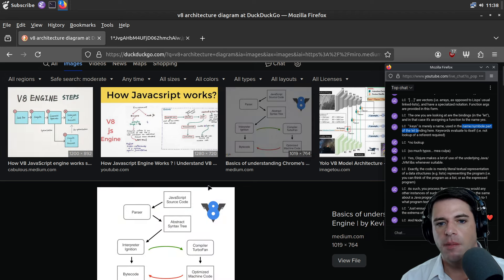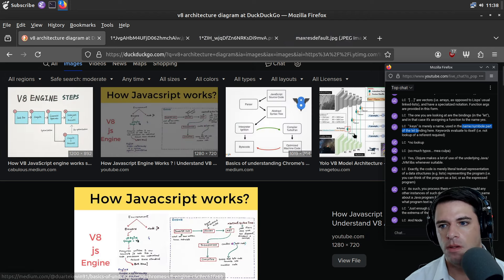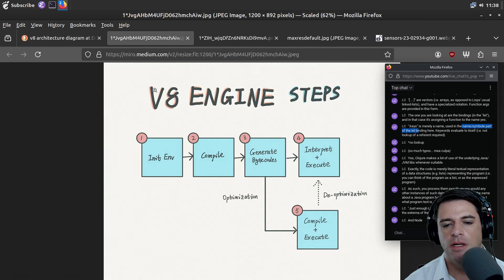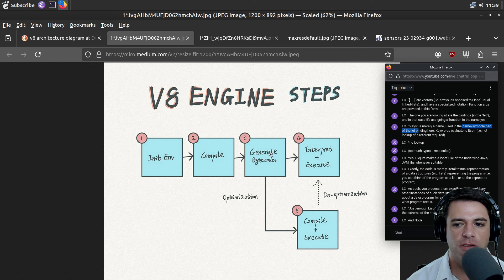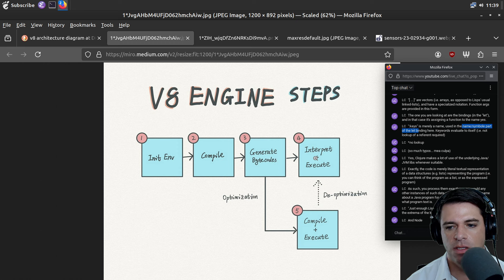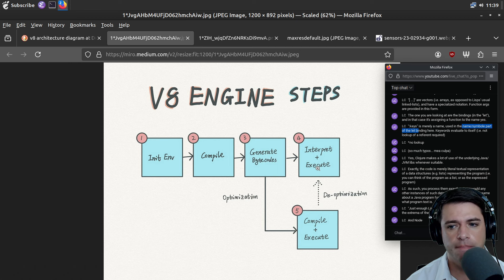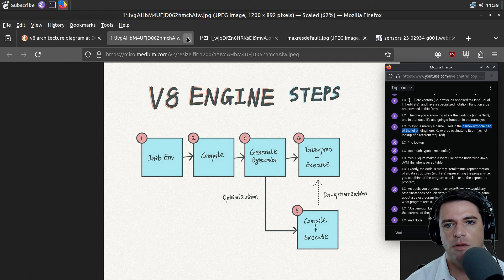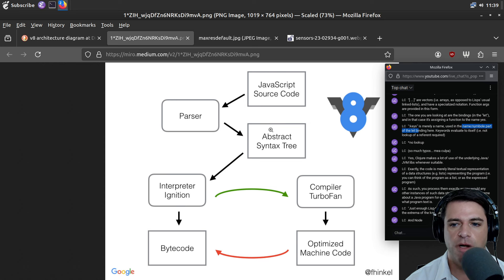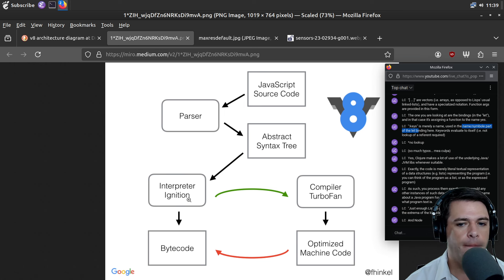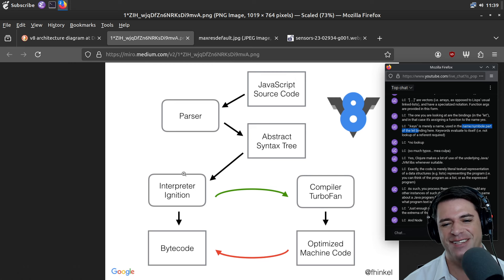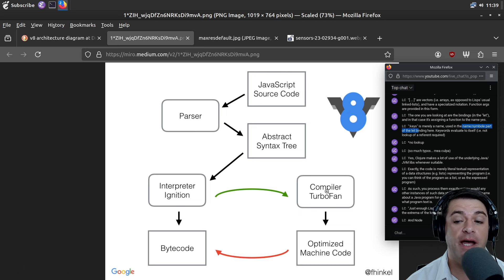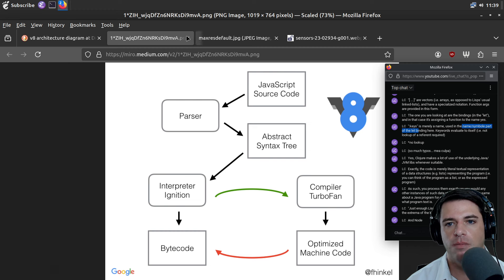We initialize the environment, compile, generate bytecodes, interpret the bytecodes and execute, and there's some optimization. This just looks like just-in-time compilation with de-optimization. We have JavaScript source code going into a parser, there's an abstract syntax tree, interpreter Ignition generating bytecode, and a compiler TurboFan which makes optimized machine code.